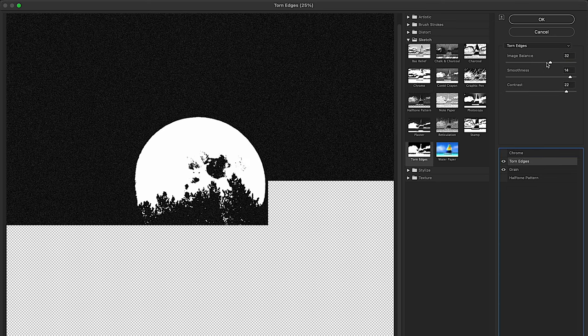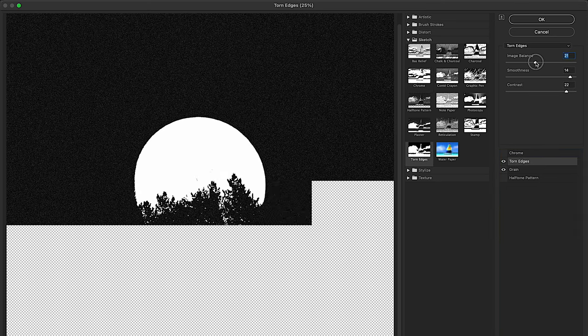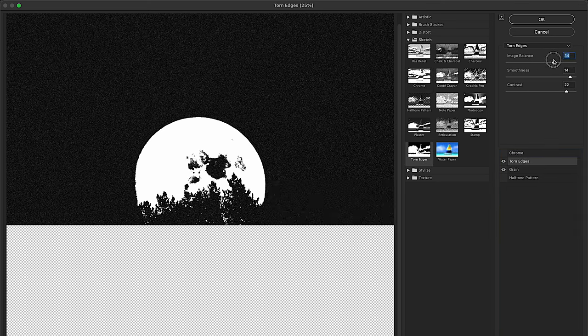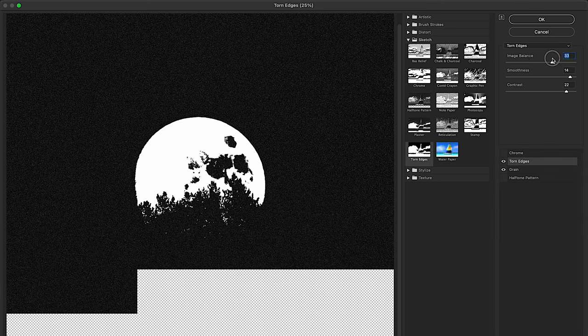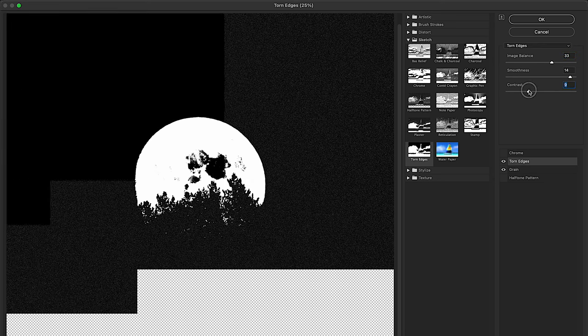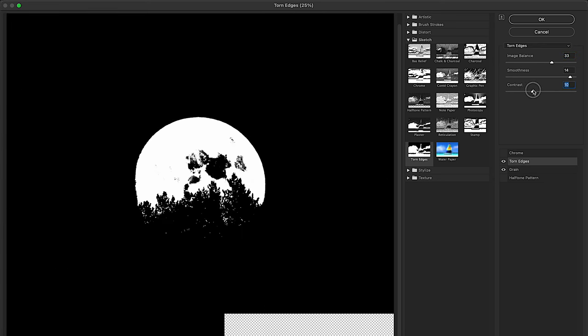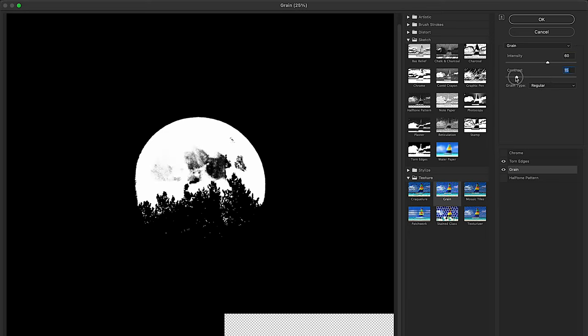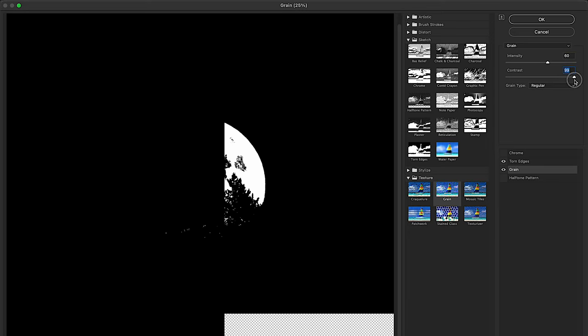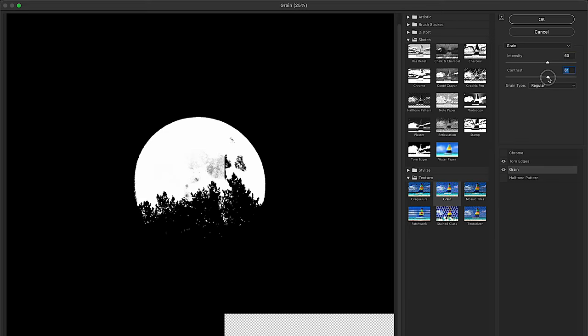And it wouldn't be a Charlie Pengus design without the filter gallery effects, which is torn edges and grain. Sometimes I use halftone pattern, but you guys see me use this effect all the time, and it's just simply to process the image, to make it look more photocopied, less like just an image that I found online.